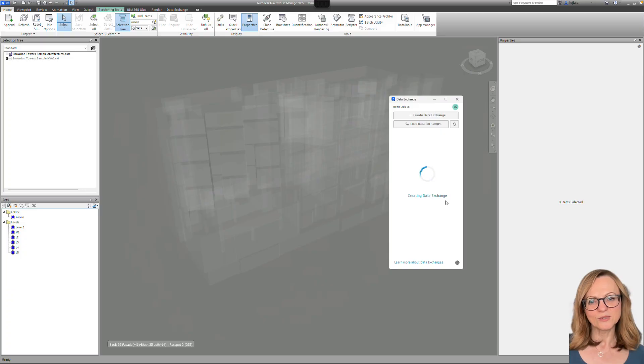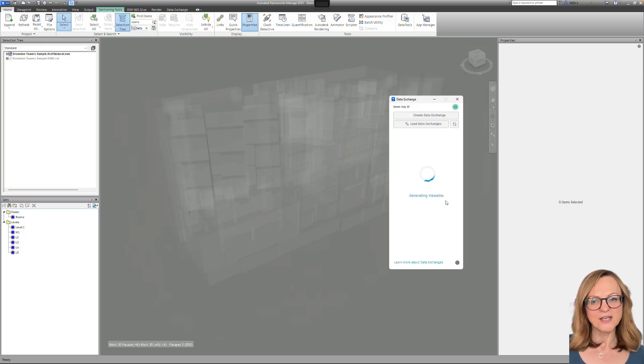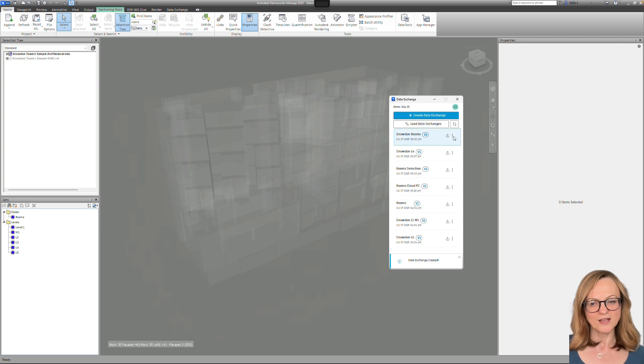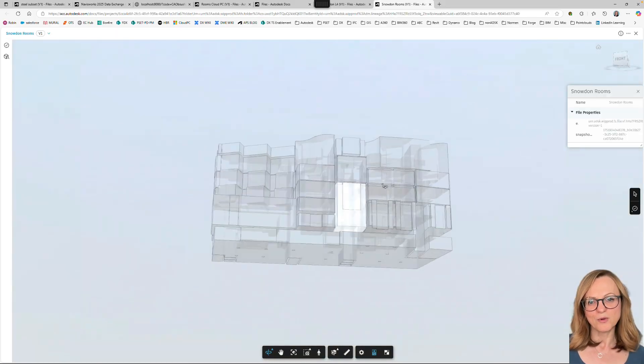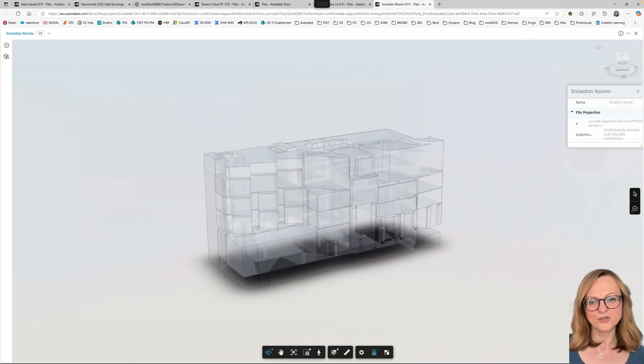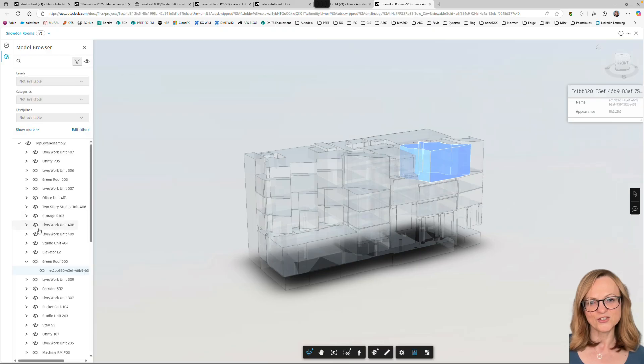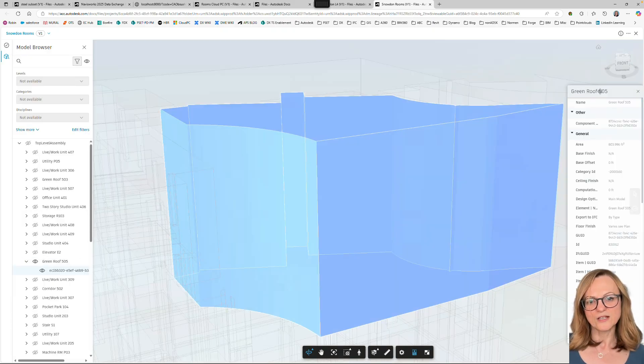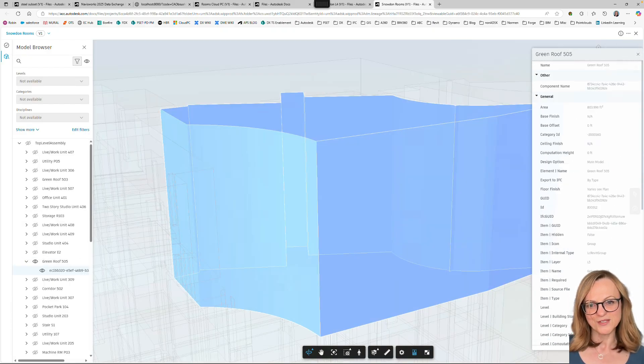Room geometry can only be exported to data exchange from Revit 2026 due to a Revit API limitation. But using Navisworks, you can also include room geometry from all the versions of Revit into data exchange, including the information attached to these rooms.